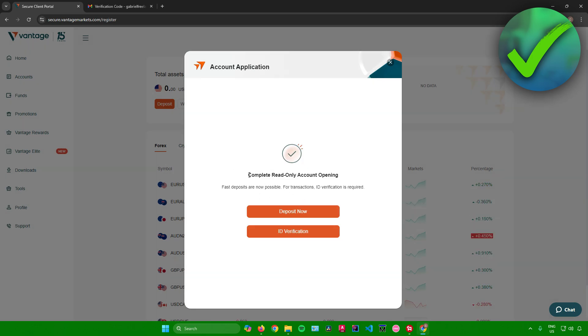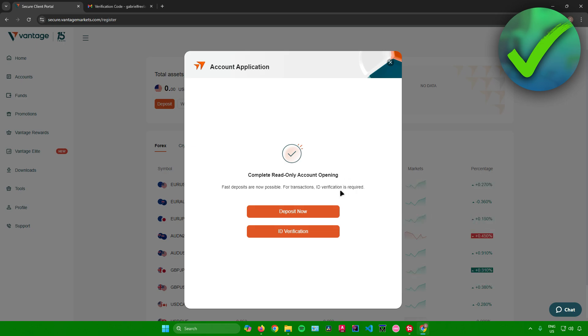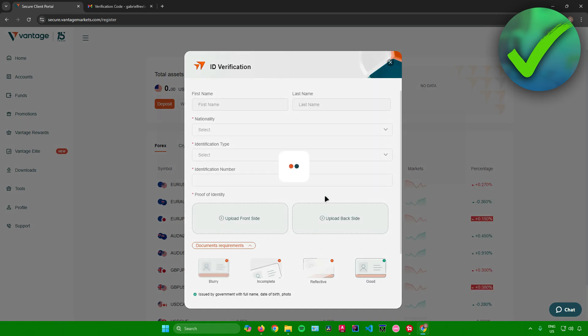And then there you go. It says right here, complete read-only account opening. So fast deposits are now possible. For transactions, ID verification is required. So just click on ID verification right here.